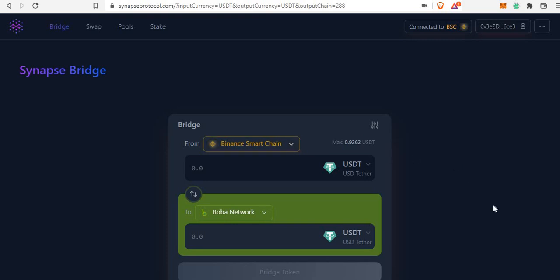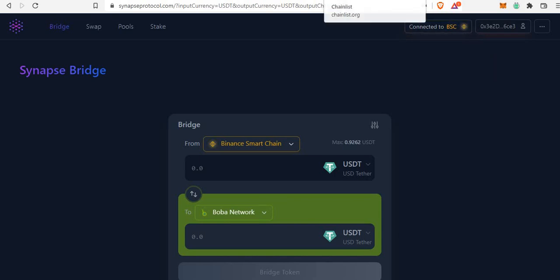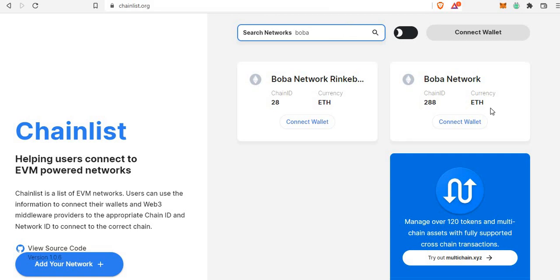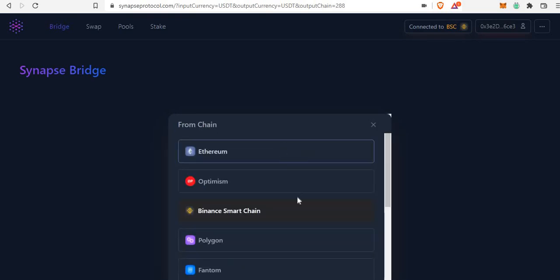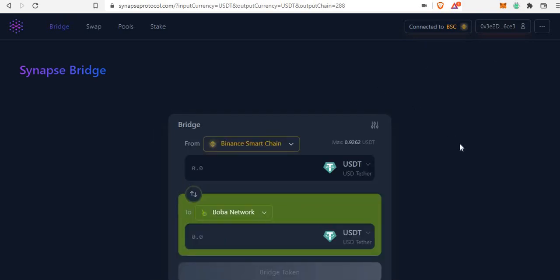Visit synapseprotocol.com and connect your wallet. Let's say you want to bridge from Binance Smart Chain to the Boba network. You need to connect your BSC network, which means you should already have added BSC to your MetaMask. If you don't know how, go to chainlist.org, search for BSC, add the mainnet, and connect your wallet. Then come back to Synapse and connect your BSC wallet — you can see I'm connected on my BSC network right here.